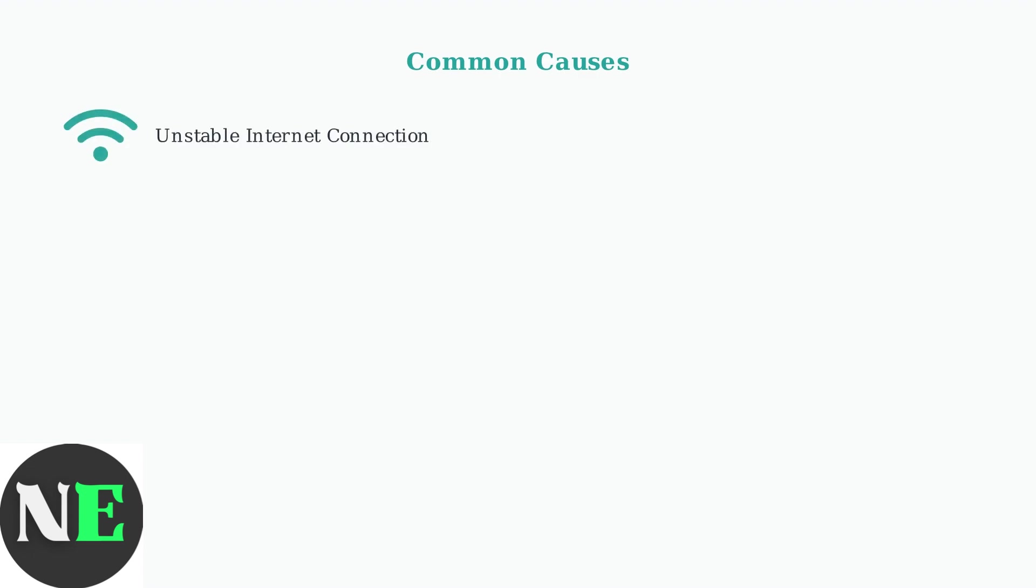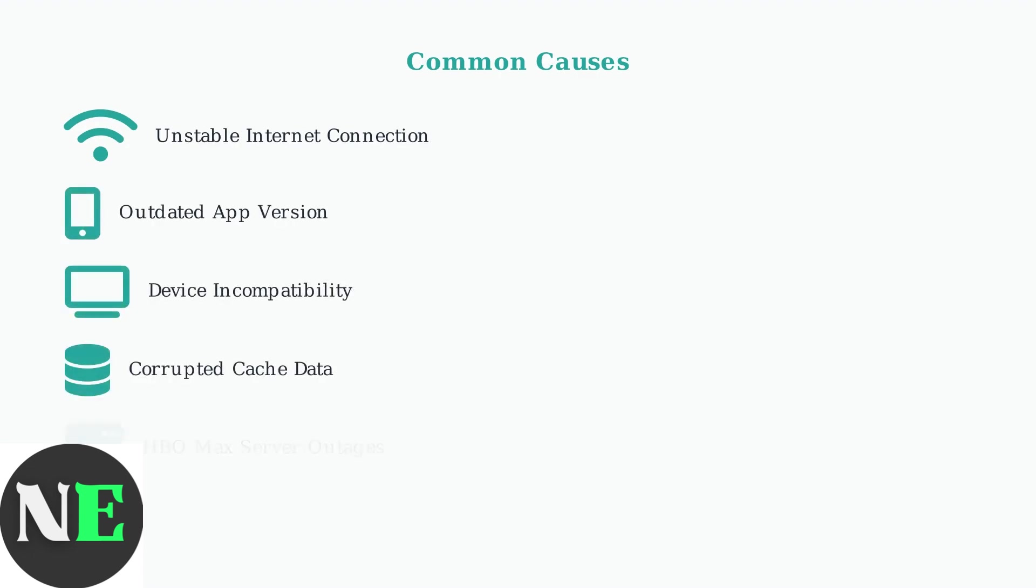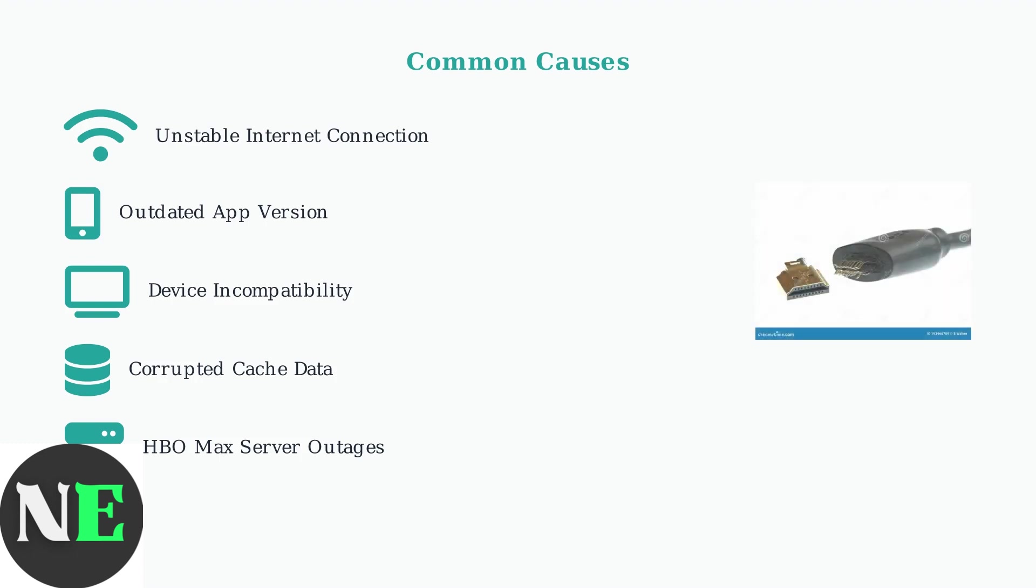This issue often stems from several common causes. These include unstable internet connection, outdated app versions, device incompatibility, corrupted cache data, and HBO Max server outages. Sometimes faulty HDMI cables can also be the culprit, especially when using TVs for streaming.